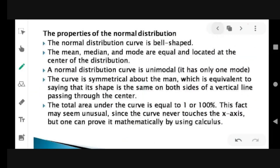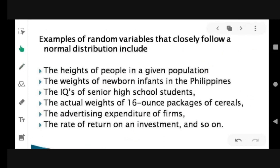The curve never touches the x-axis. Examples of random variables that closely follow a normal distribution include the heights of people in a given population, the weights of newborn infants in the Philippines, the IQs of senior high school students, the actual weights of 16-ounce packages of cereals, the advertising expenditure of firms, and the rate of return on an investment.